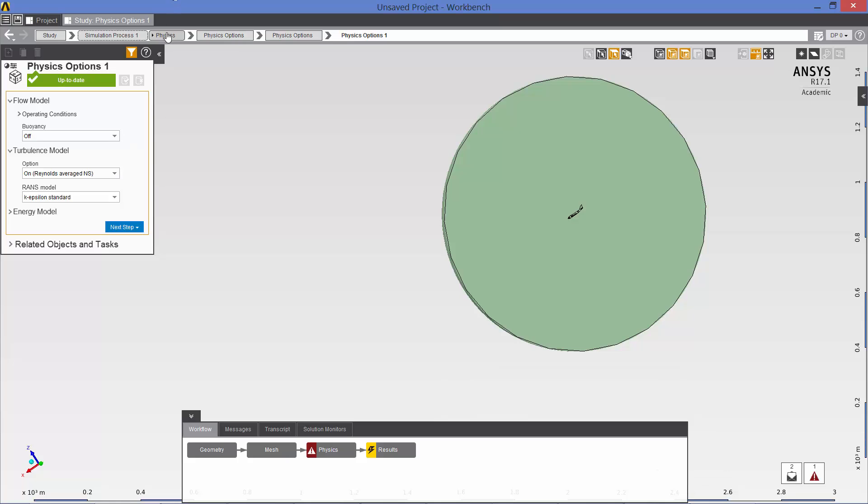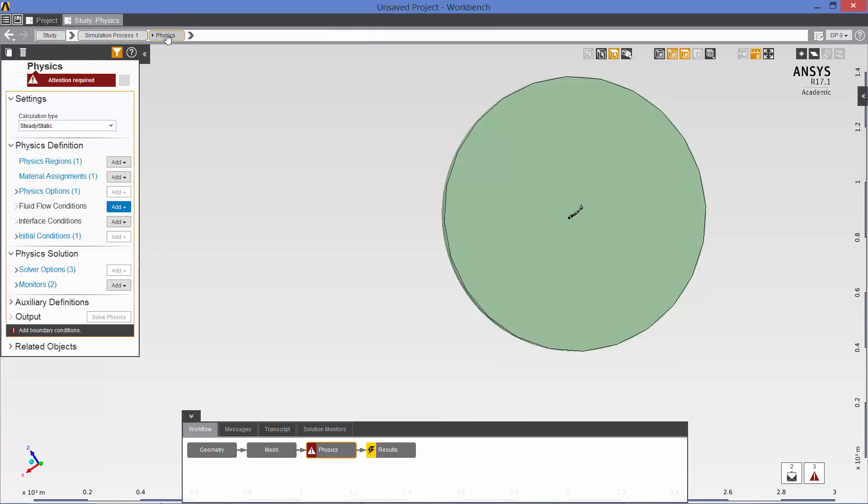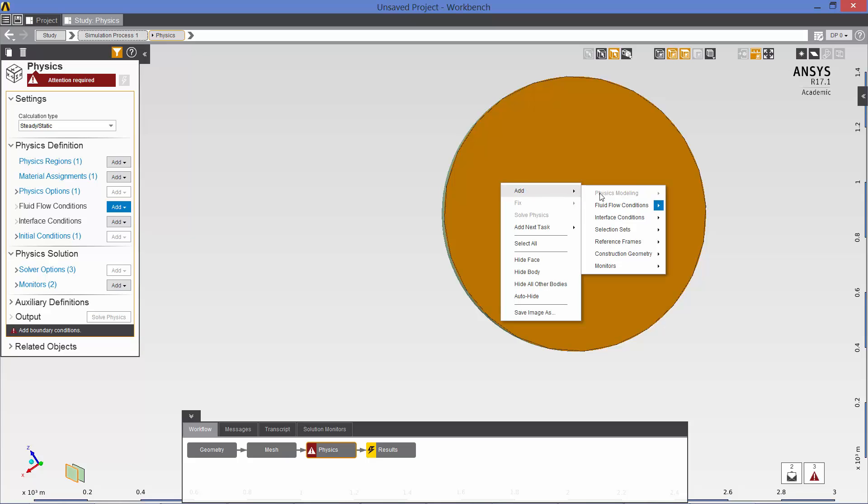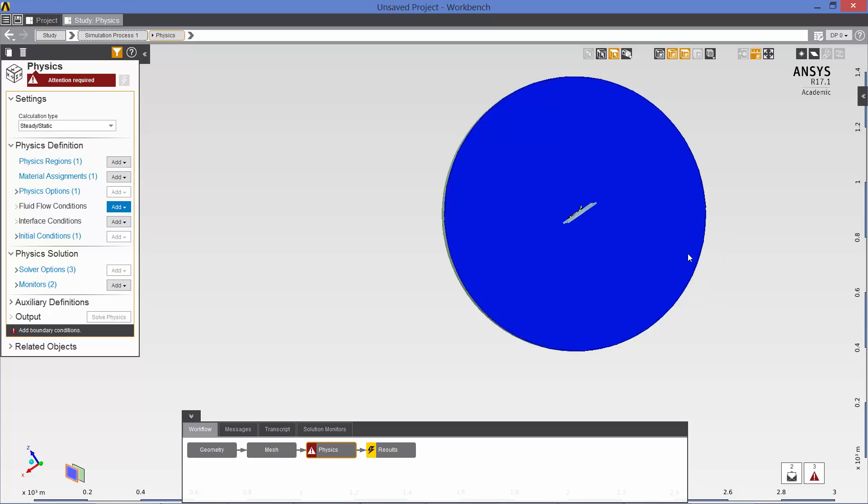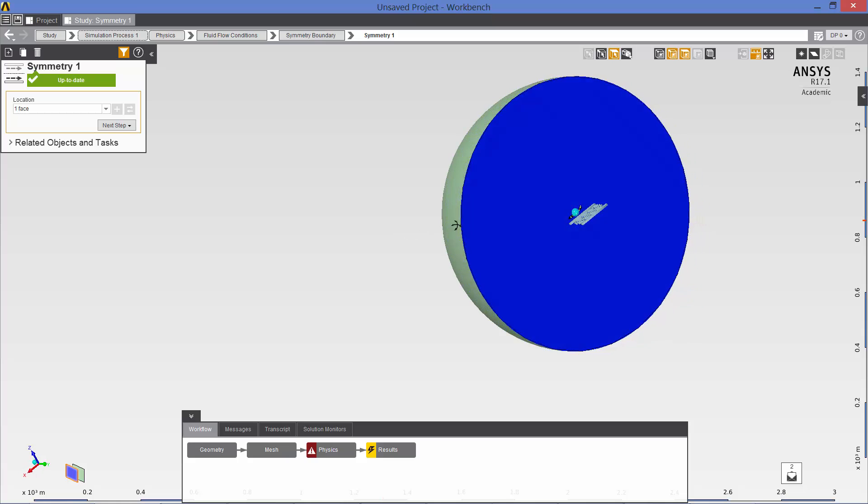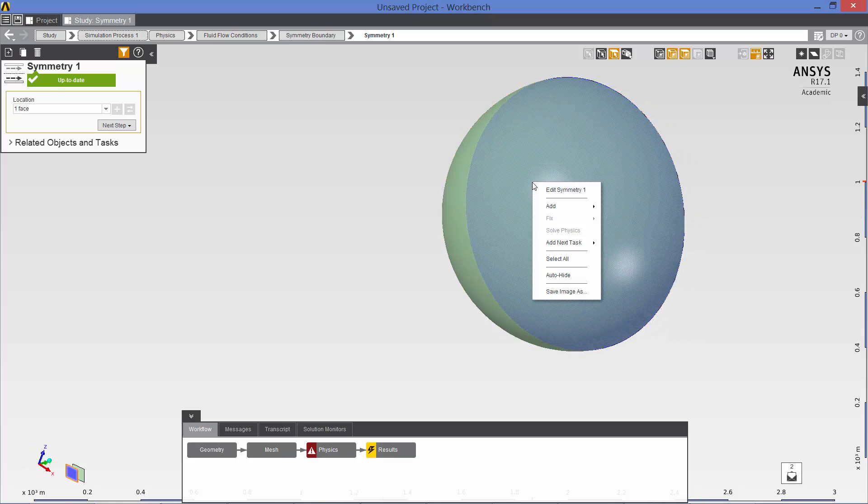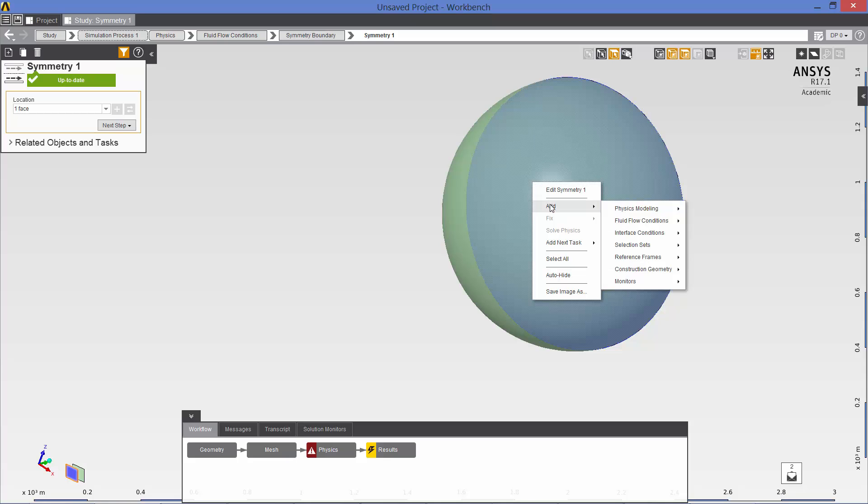Continuing with our physics definition. Now we want to add some fluid flow conditions. So let's click on this surface, which is the symmetry plane. We are going to add fluid flow conditions. Symmetry. Okay. Now let's rotate. And now we want to define the hemisphere. That is far field conditions. Right click, add fluid flow conditions. Far field.